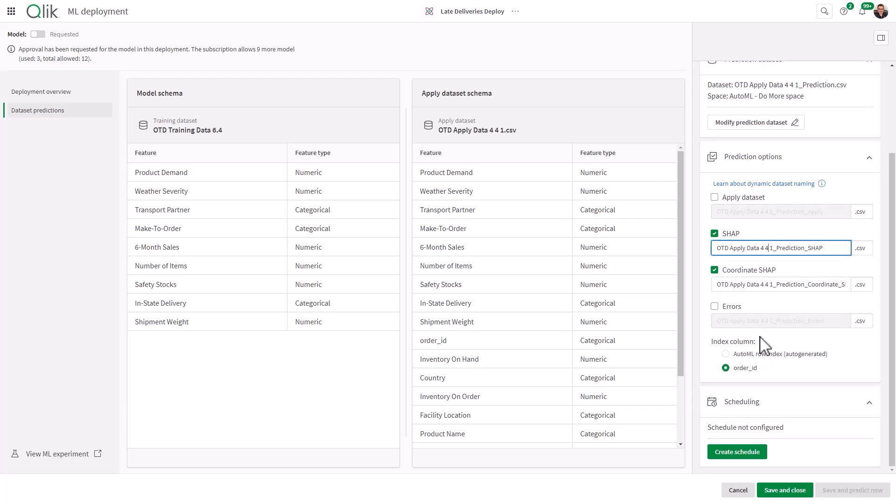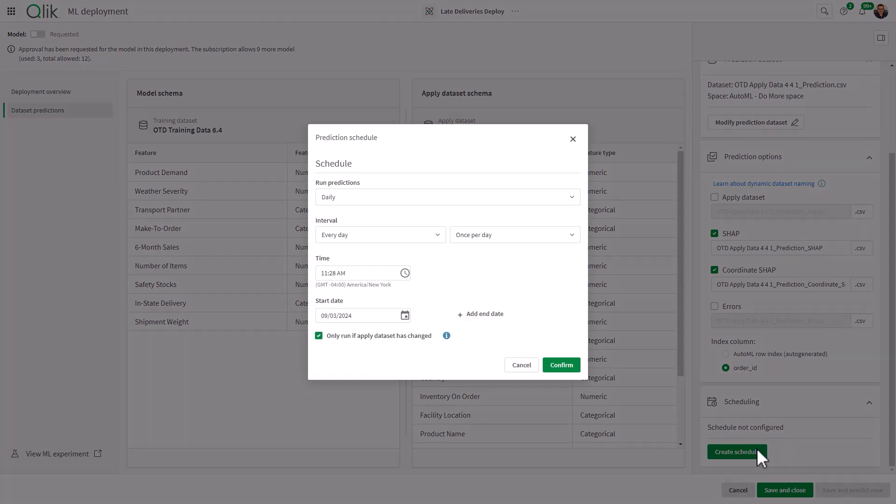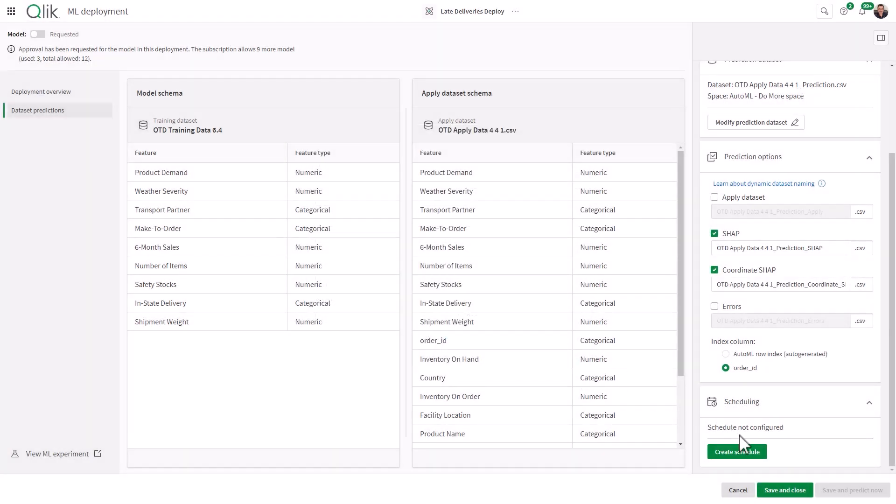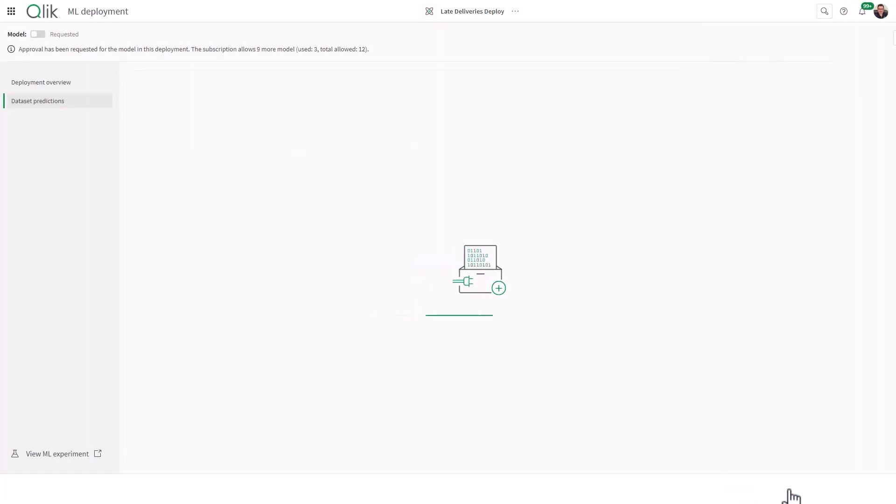And then the index column. You need the key that is going to be used when you link these files together when you create your predictive app. And you'll see that momentarily. You can also create a schedule for this to run. We're not going to deal with that right now. We're just going to save and close.